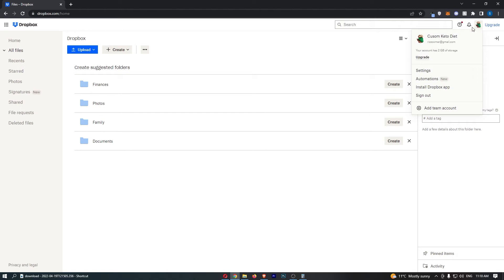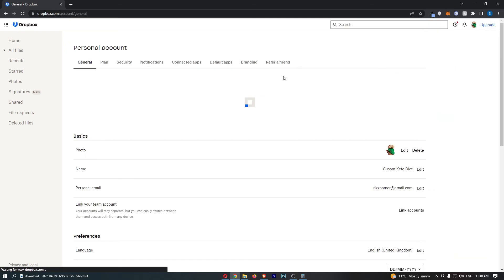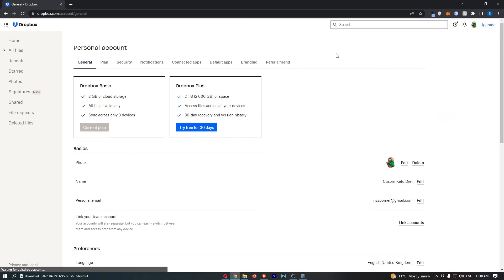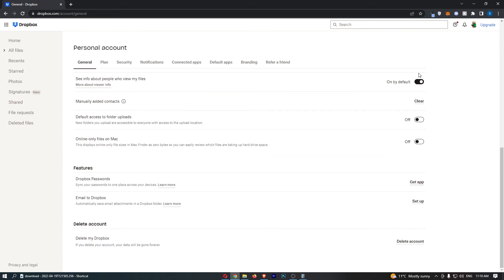That is going to load up this drop-down menu, so all you need to do from here is click into Settings, and that is going to take you over to this screen. From here, once the area has loaded up, just scroll all the way down to the bottom and, as you can see, delete my Dropbox.